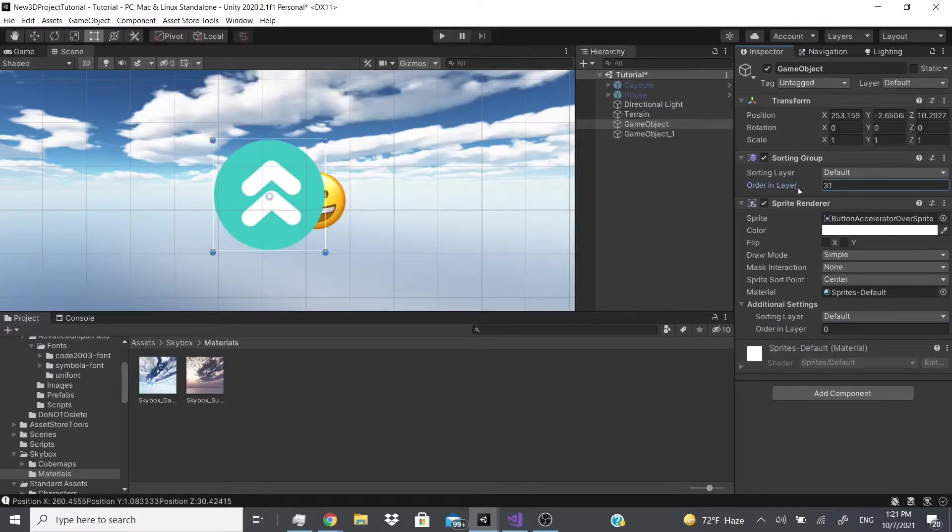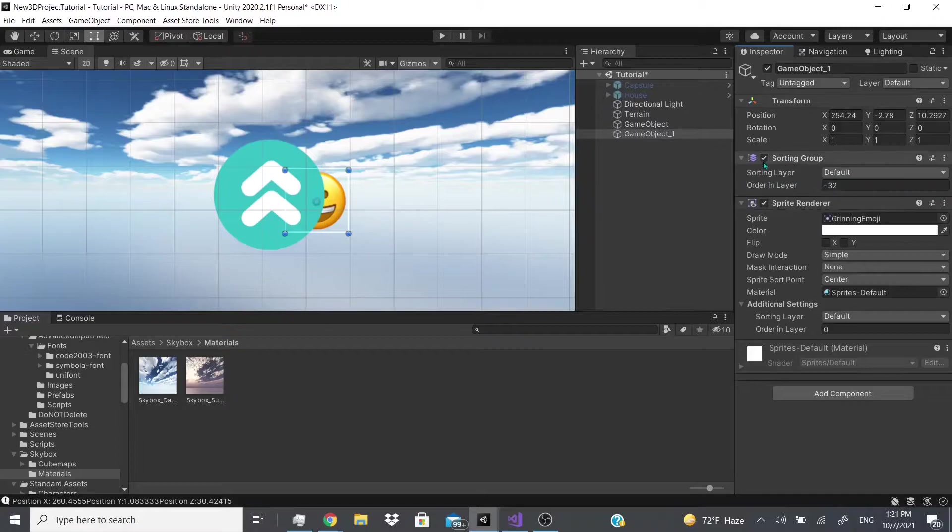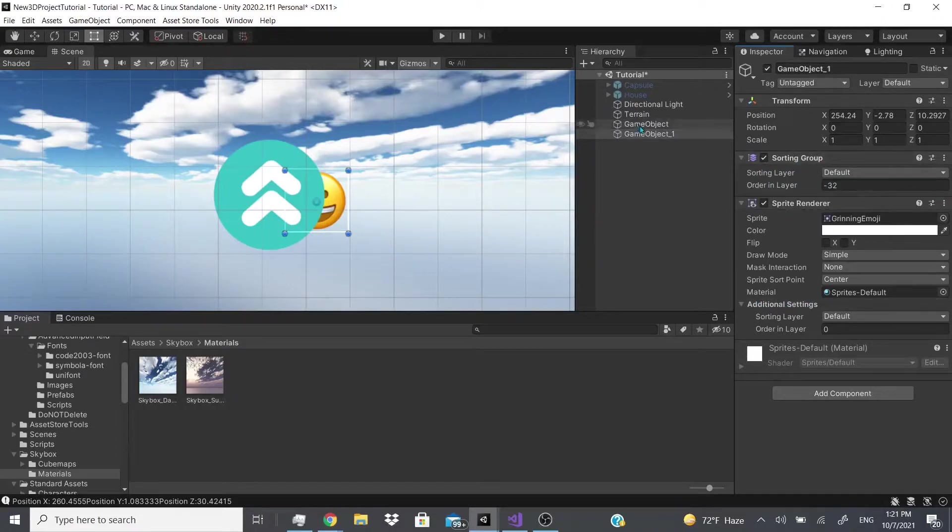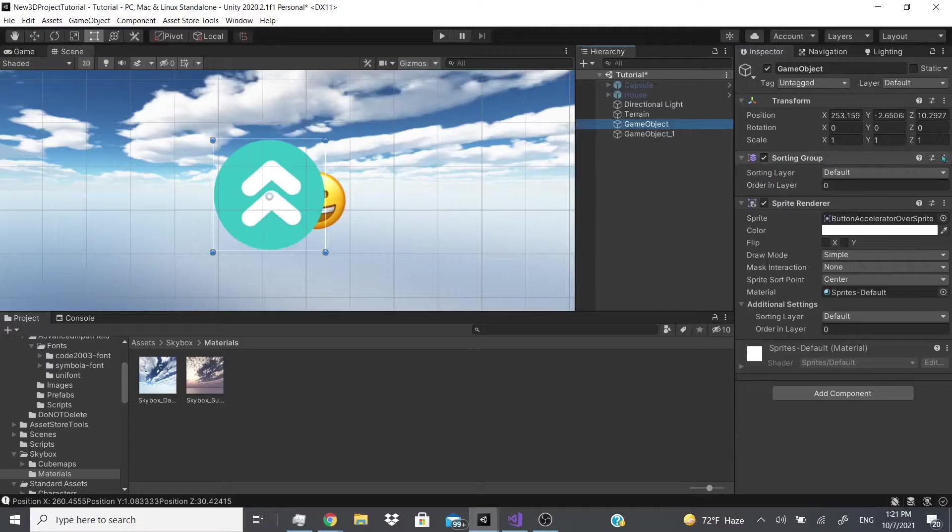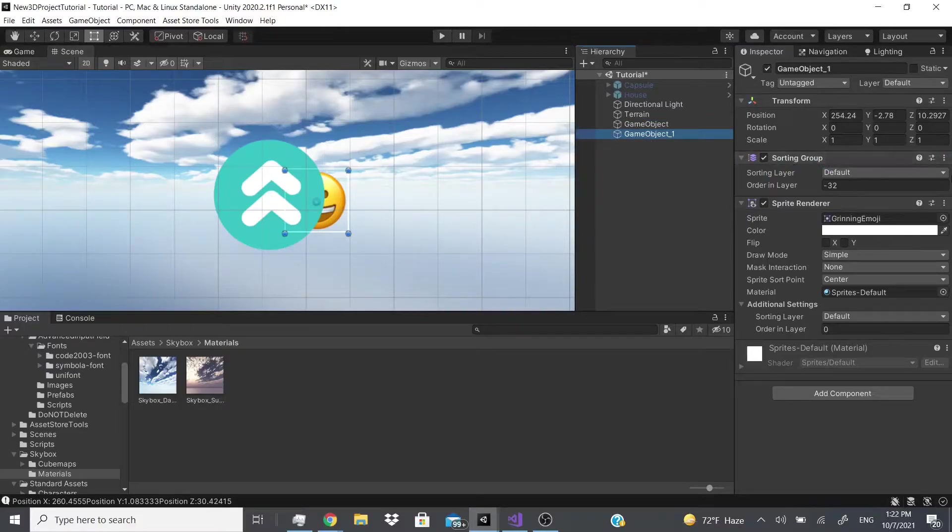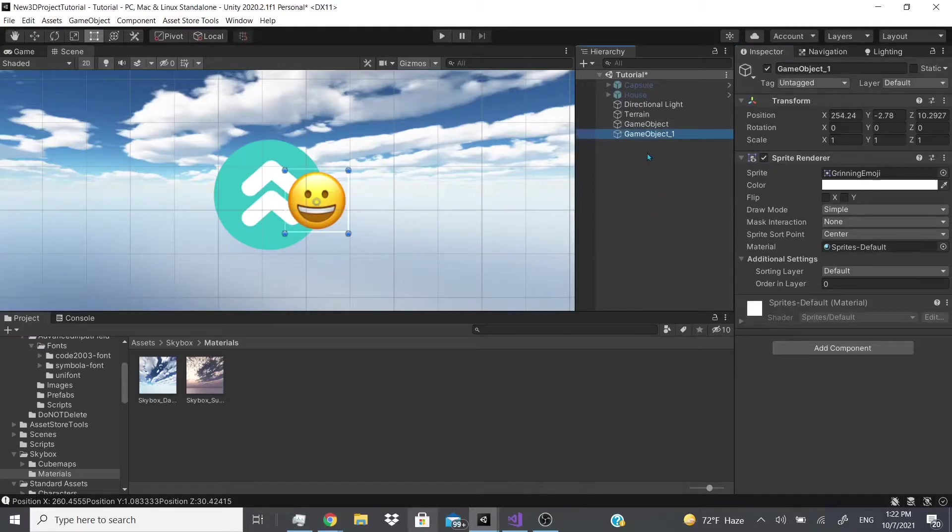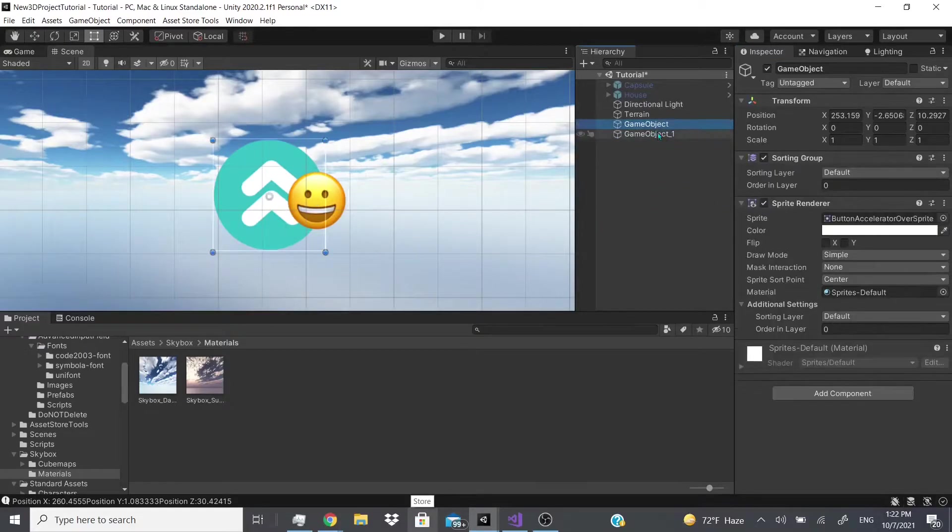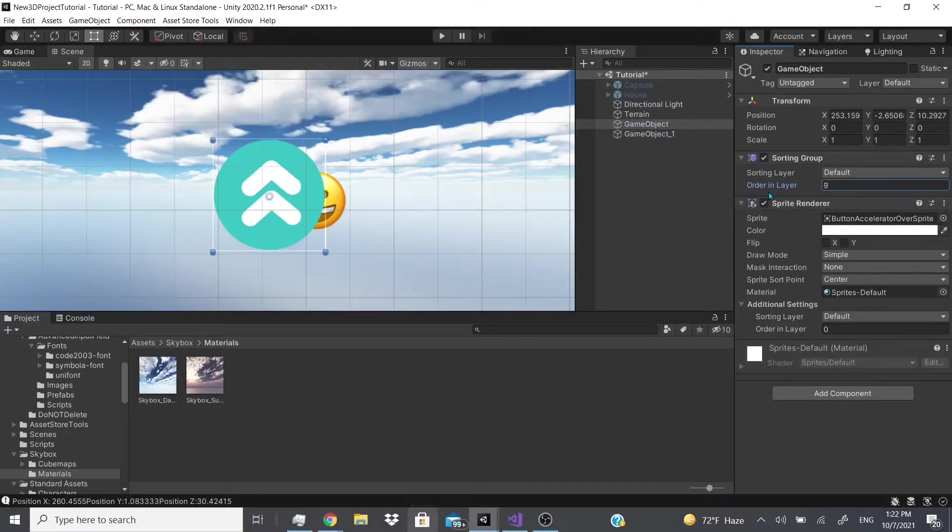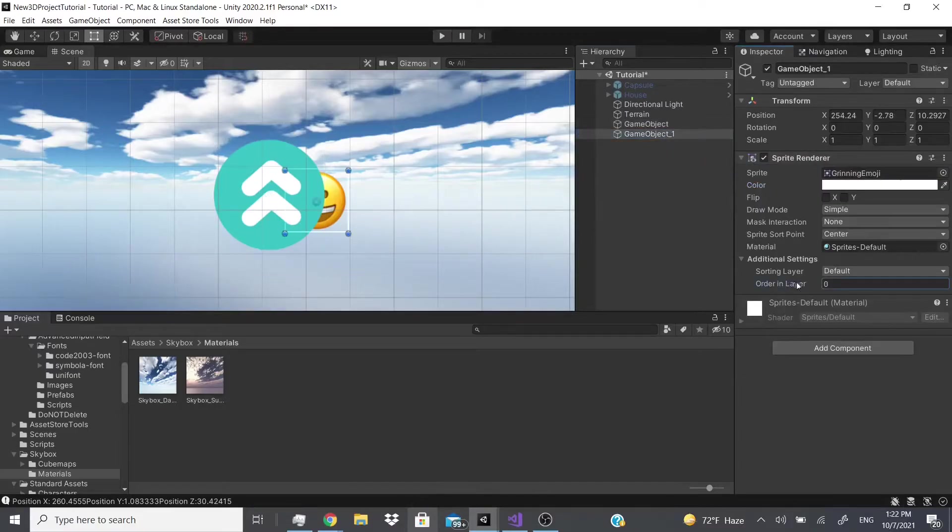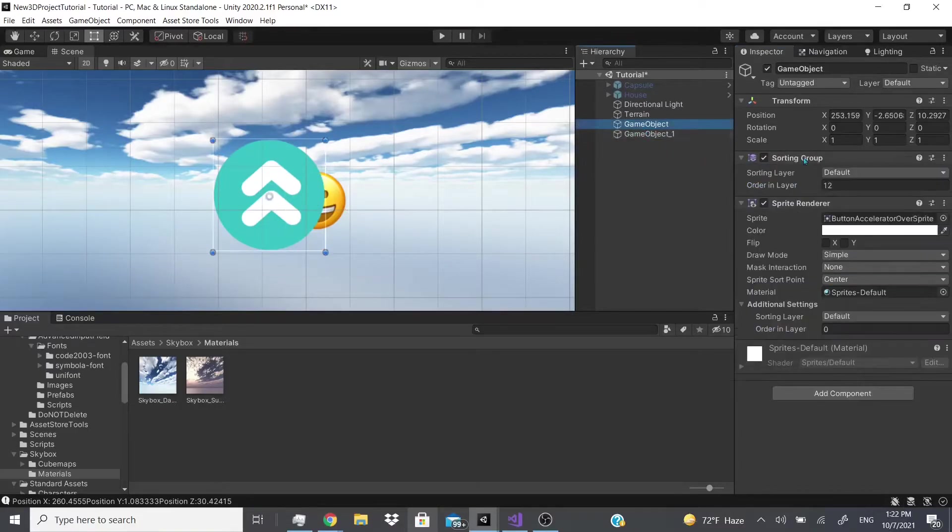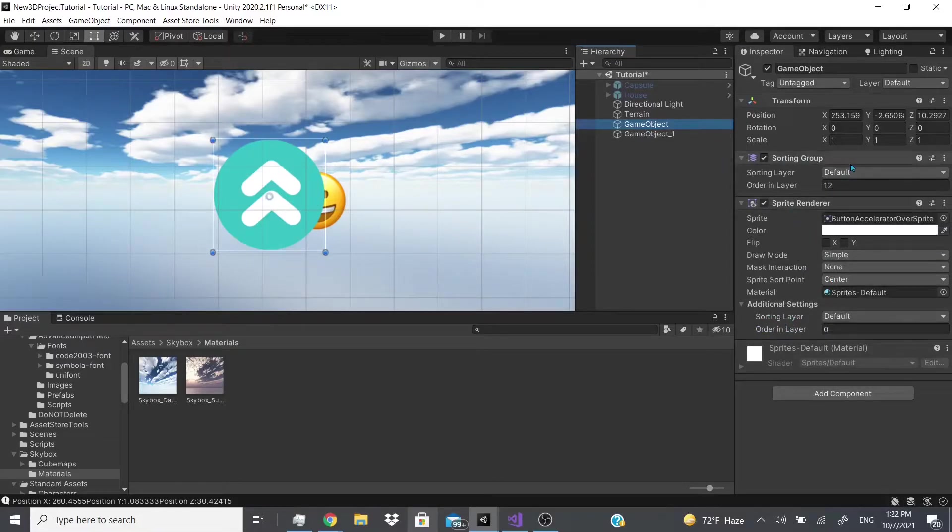So now I could change it with this, and since they both have sorting groups, both of the sorting groups are going to override these additional settings. But let's say I remove this sorting group - so just remove it - and as you can see it moved up to the front even though they're both at zero.